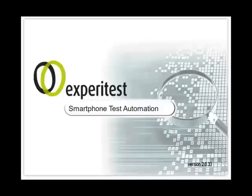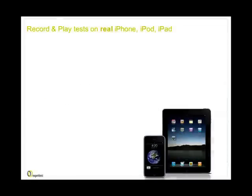CTest is a test automation tool for smartphones, including iPhone, iPod, and iPad.